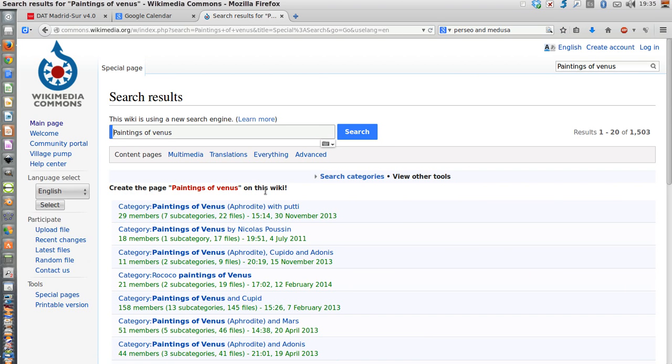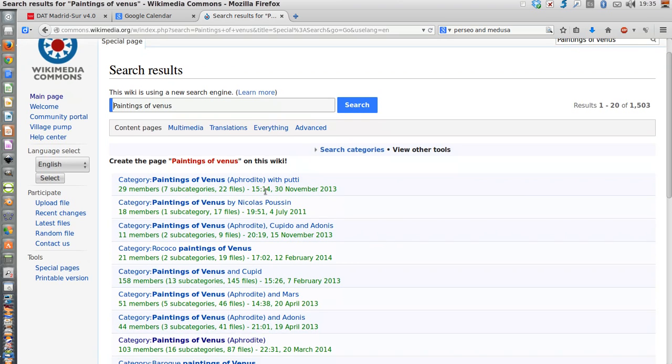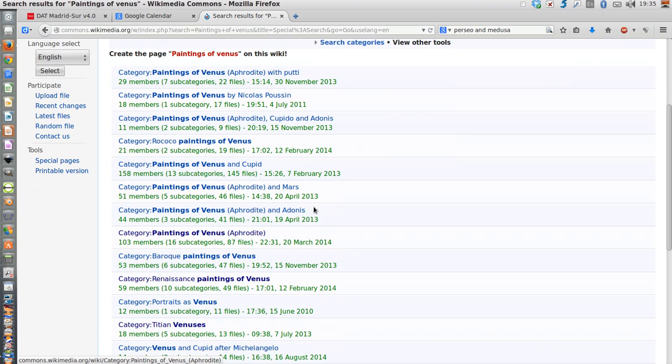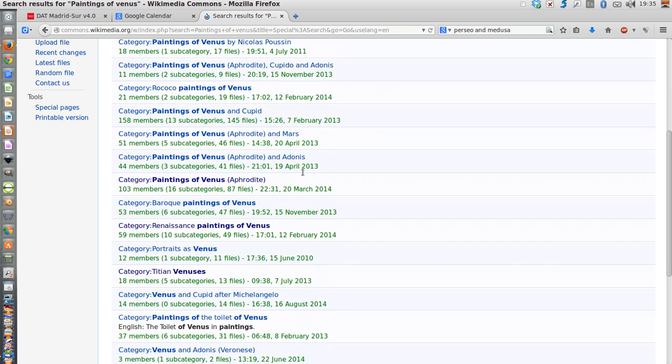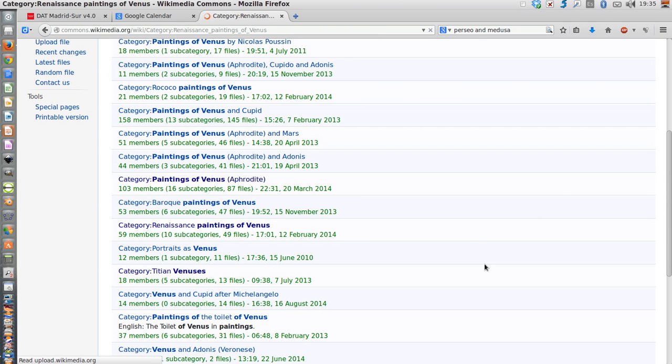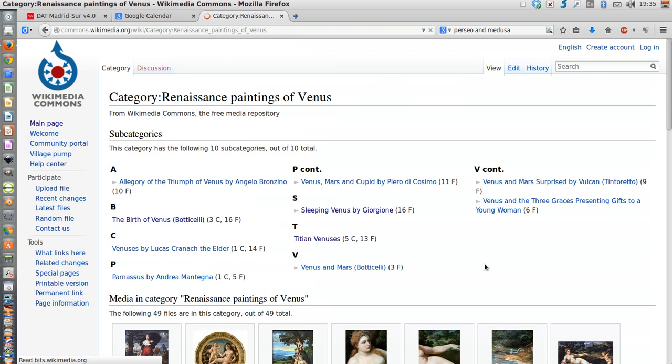I get plenty of results you can see here below organized by different categories. I'm going to click on Renaissance paintings because I like Renaissance very much.